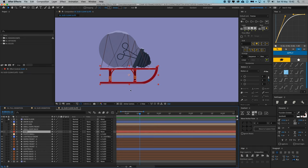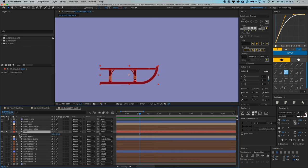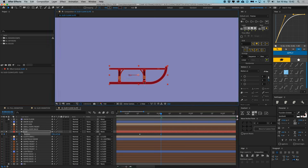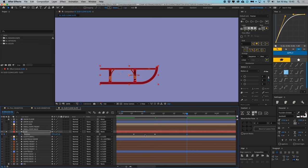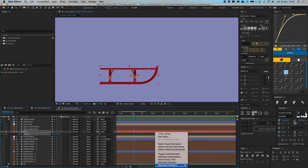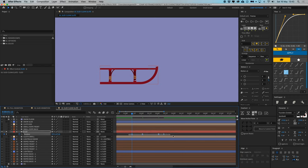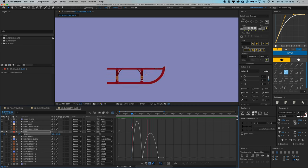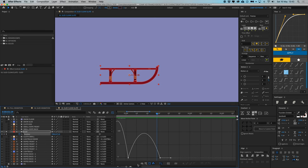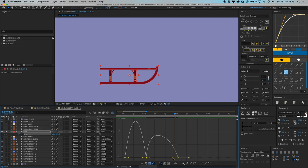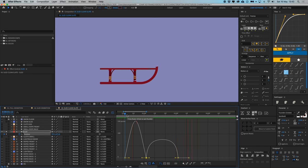Now we're going to animate the sled. Single it out, go to position, hit a keyframe, then jump 20 frames further and drag it to the right. Then 30 frames further, copy the first keyframe and paste it. Then 10 frames further, paste it again so we have a nice little pause at the end. Select all keyframes, right-click, go to Easy Ease, open the graph editor, and adjust the easing curve.